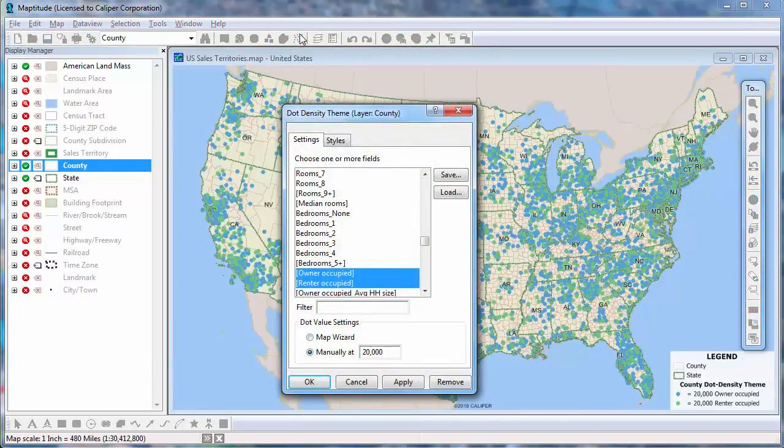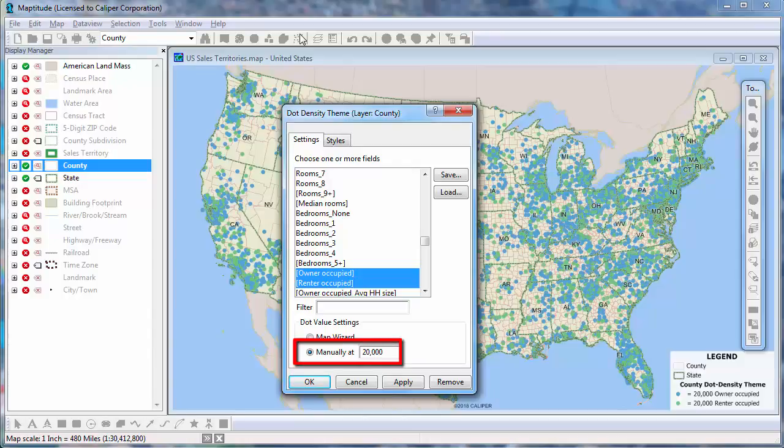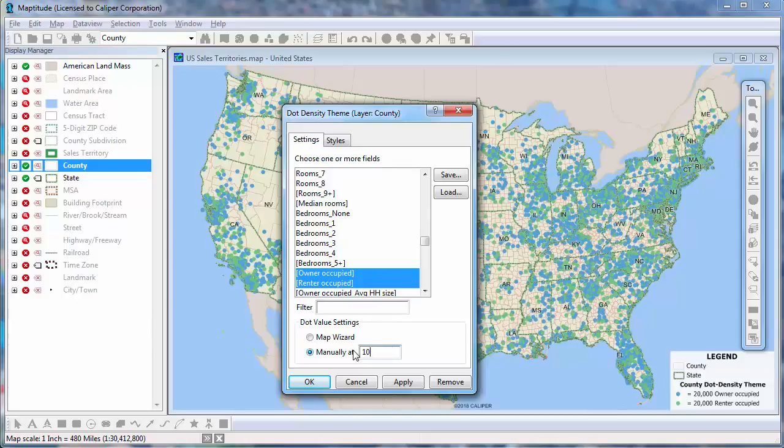You can also customize a dot density theme. For example, you can change the value here to have more or fewer dots. I'll make each dot represent 10,000 units now.